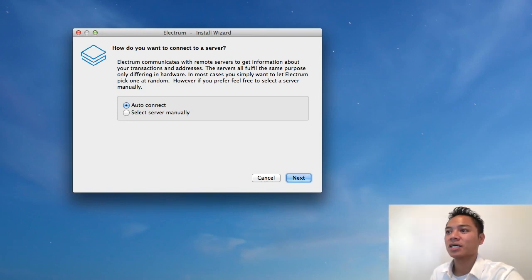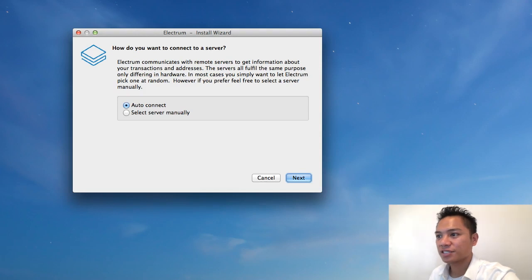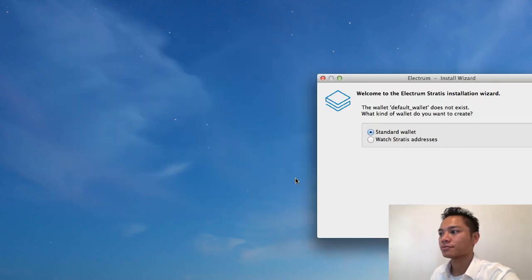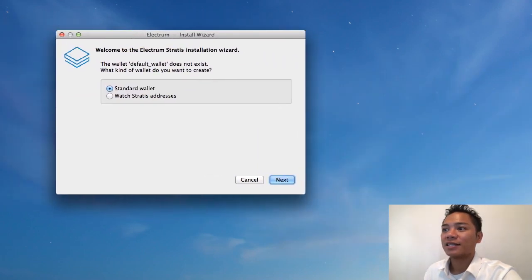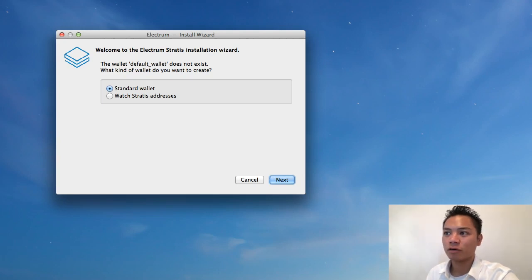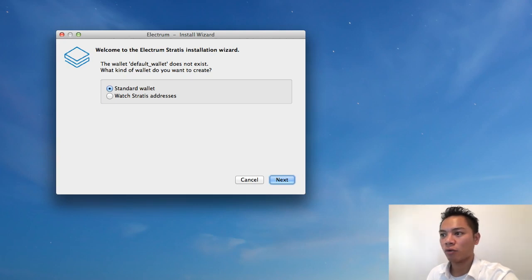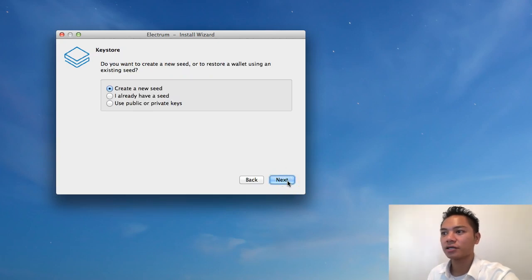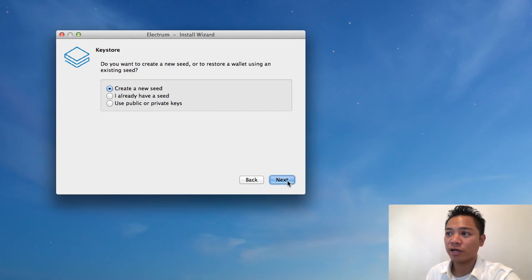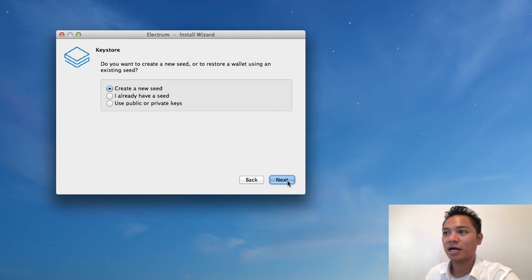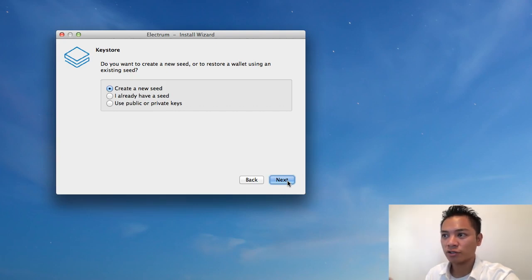So here it is. This is the install. It's saying how do you want to connect to a server? It says auto connect or select server manually. In this video, we're just going to stick with the auto connect and then click next. And the second step here says welcome to the Electrum status installation wizard. The wallet default wallet does not exist. What kind of wallet do you want to create? I'm going to choose the standard wallet versus the watch Stratus addresses. So click standard and then the key store. Do you want to create a new seed or to restore a wallet using an existing seed? And since this is the first time I am doing this, especially for this demo, I will definitely choose create a new seed.